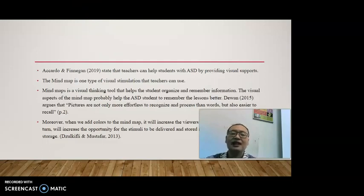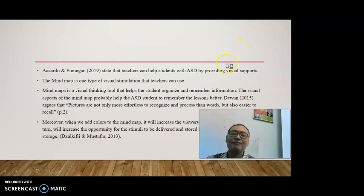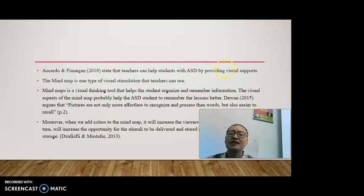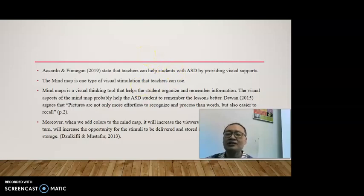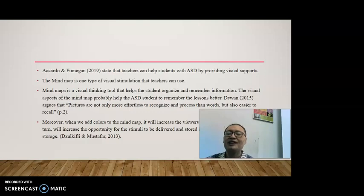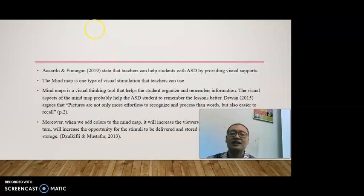Eckhart, Toe, and Finnegan state that teachers can help students with ASD by providing visual supports. The mind map is one type of visual stimulation that teachers can use. In short, a mind map is a visual thinking tool that helps the student organize and remember information. The visual aspect of the mind map probably helps ASD students remember the lesson better. Day, 2015, argues that pictures are not only more effortless to recognize and process than words, but also easier to recall. Moreover, when we add colors to the mind map, it will increase the viewer's attentional level, in turn increasing the opportunity for the stimuli to be delivered and stored in permanent memory storage, as stated by Zul Gifli and Mustafa in 2013.